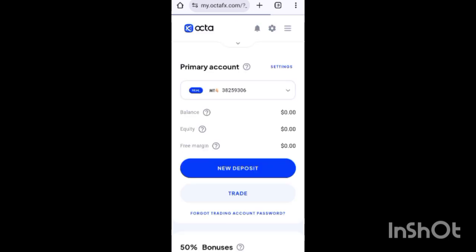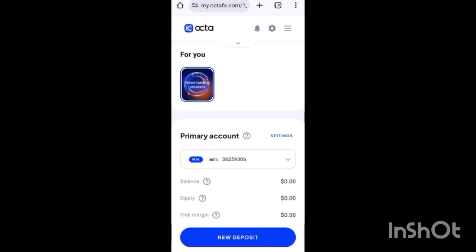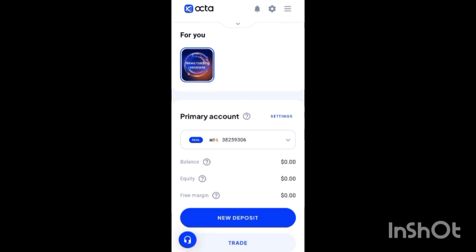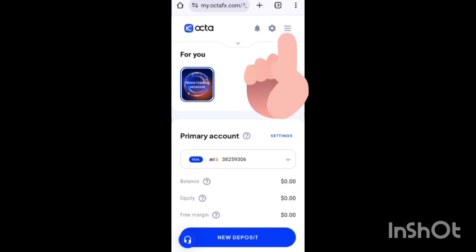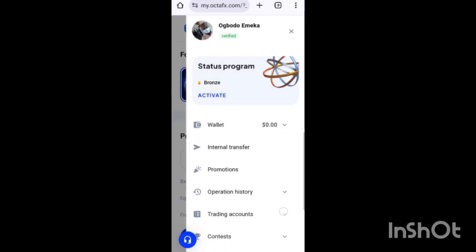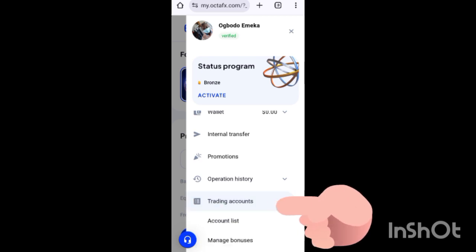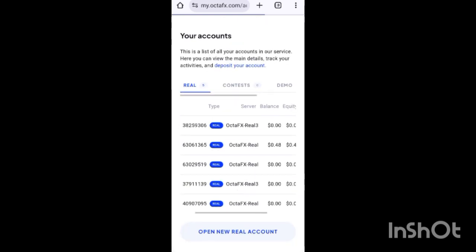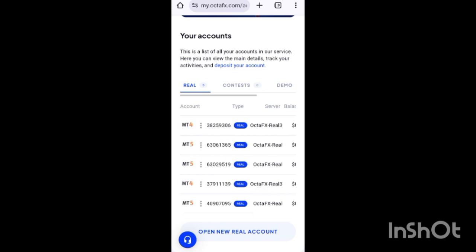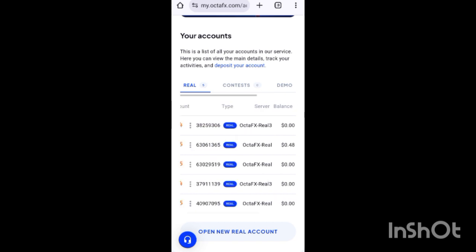Once it loads, you can see this screen. There's a MetaTrader account and a primary account — you can see the ID here. If your screen doesn't look like that, look for the three-dot menu at the top, scroll down, click on 'Trading Accounts', then click on 'Account List'. You can see the list of accounts I have here.